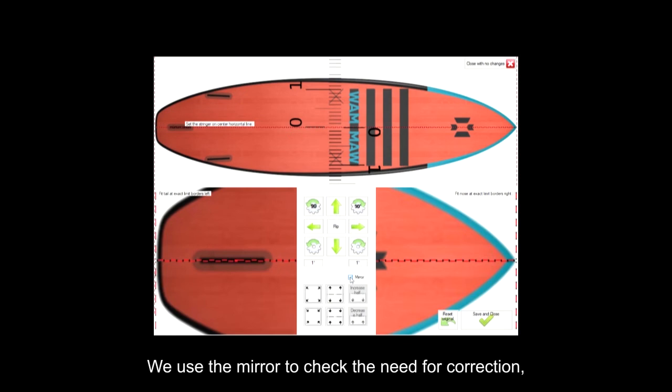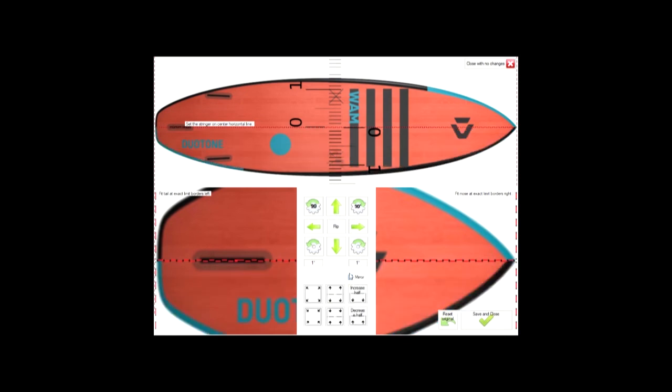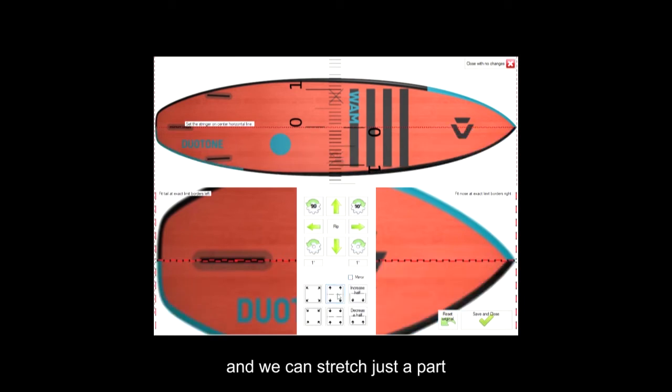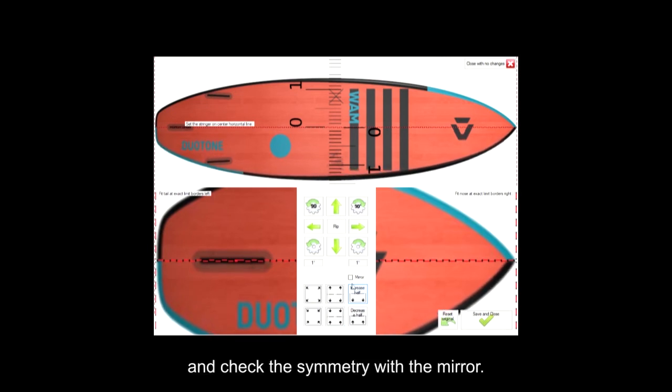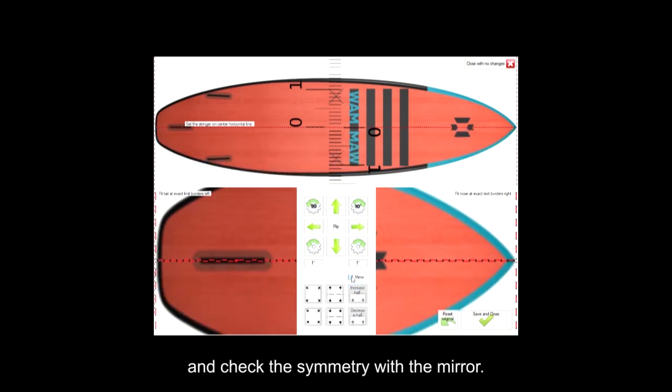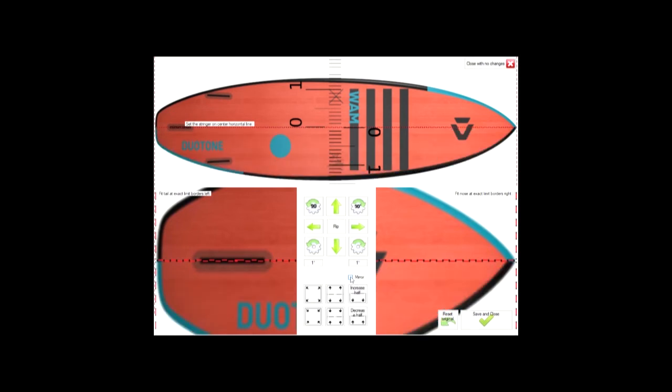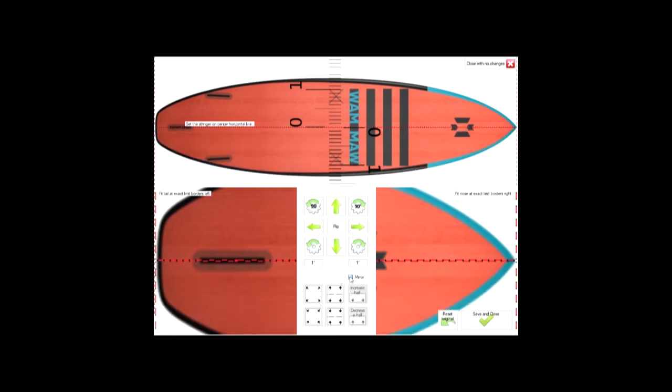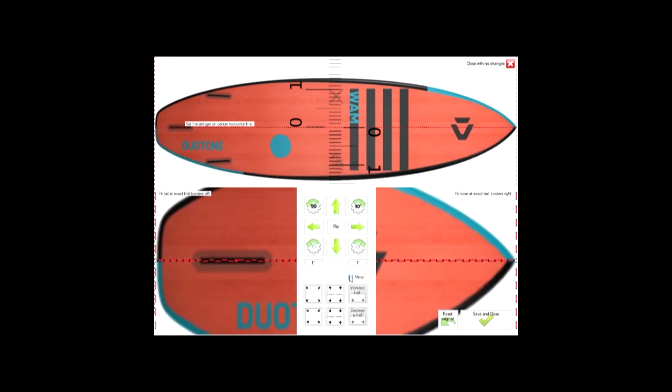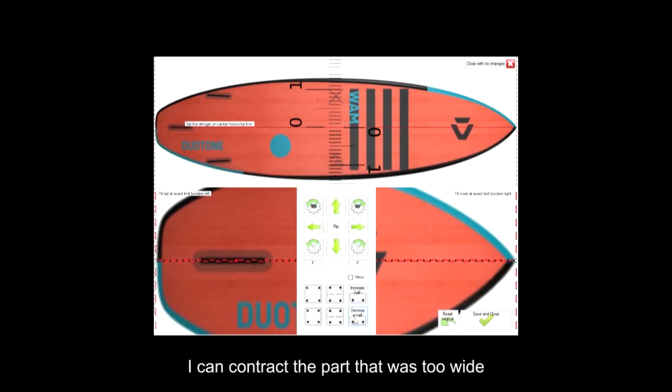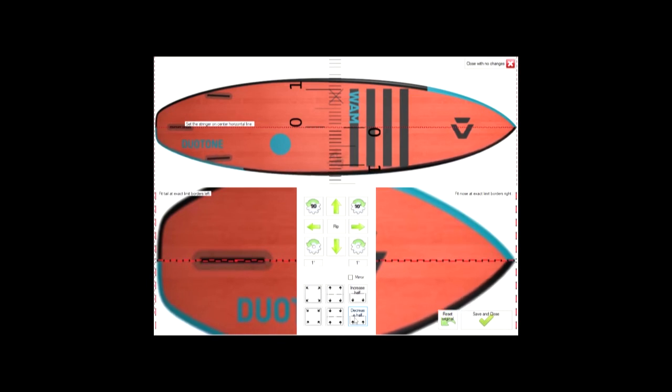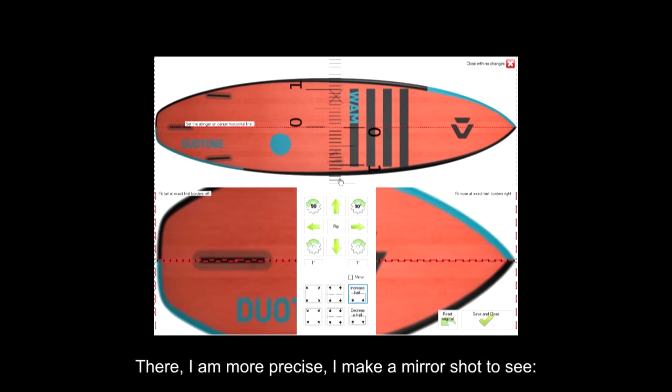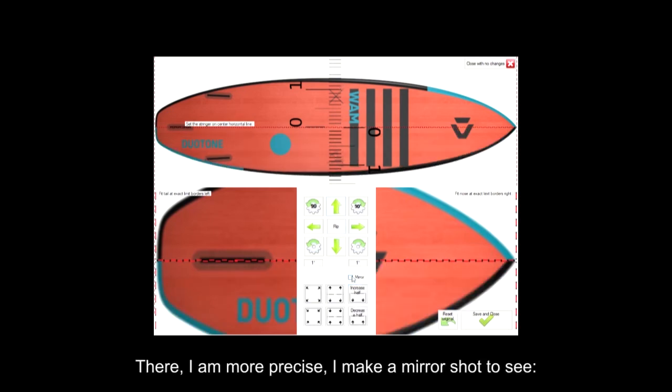We use the mirror to check the need for correction, and we can stretch just a part and check the symmetry with the mirror. I can contract the part that was too wide. We have graduations to evaluate the distance. There, I am more precise. I make a mirror shot to see.